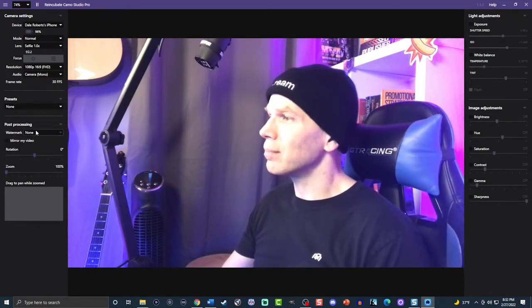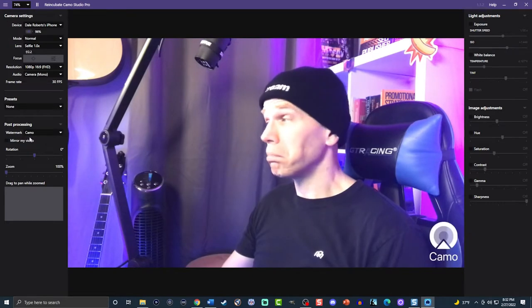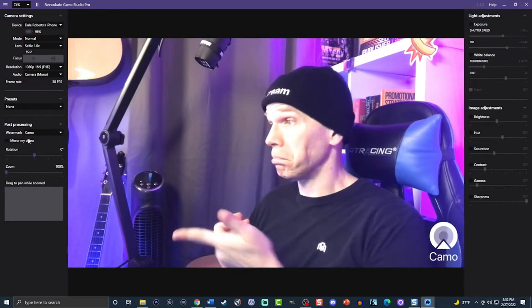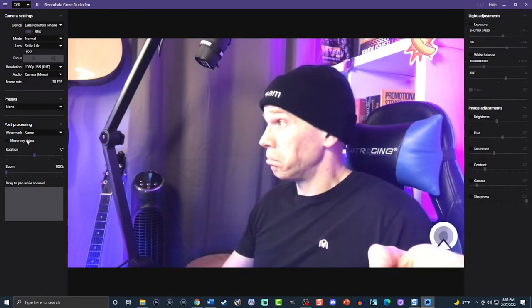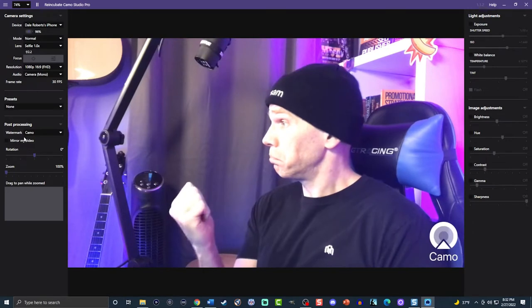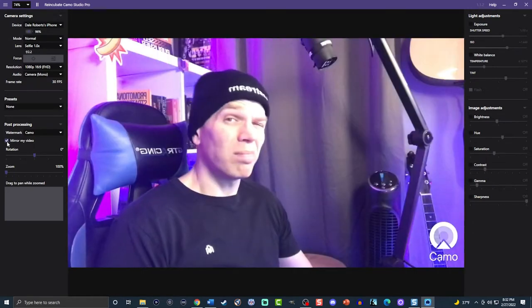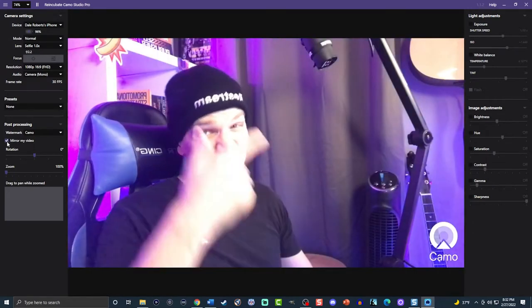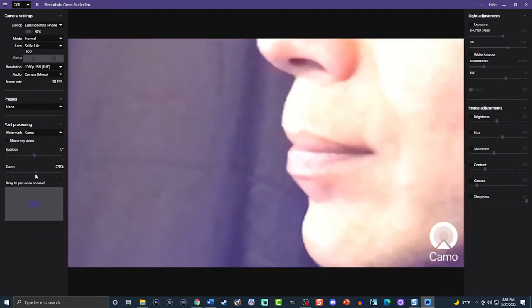Under post-processing, you have the ability to remove the watermark or add your own, and of course that's only available for premium users. You can also mirror your video, rotate it, and zoom in.